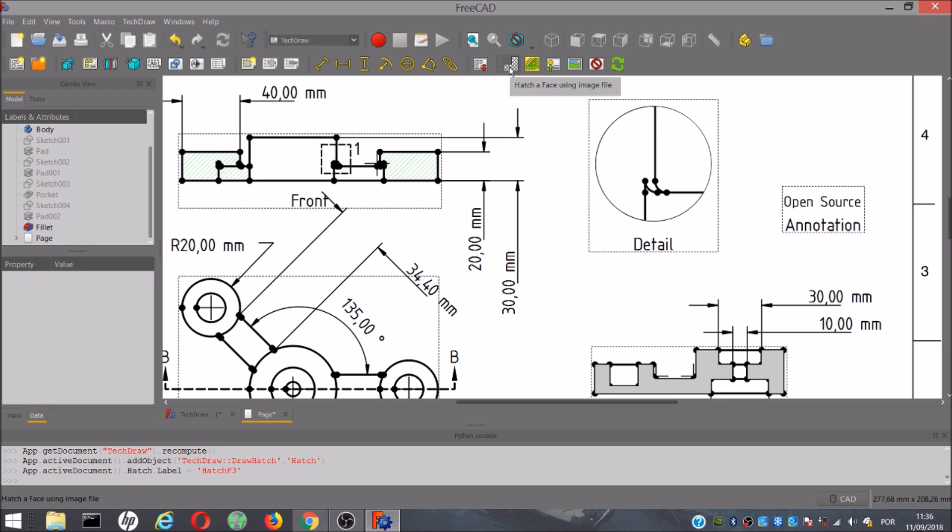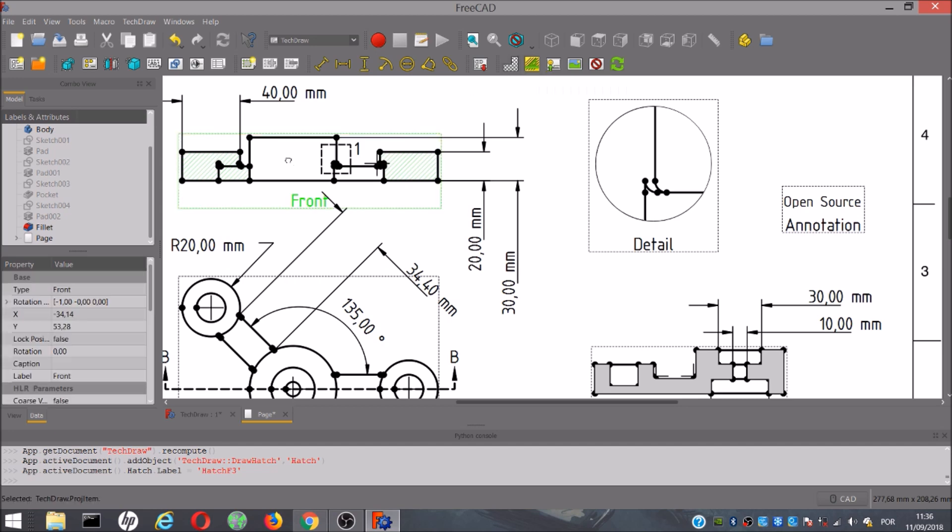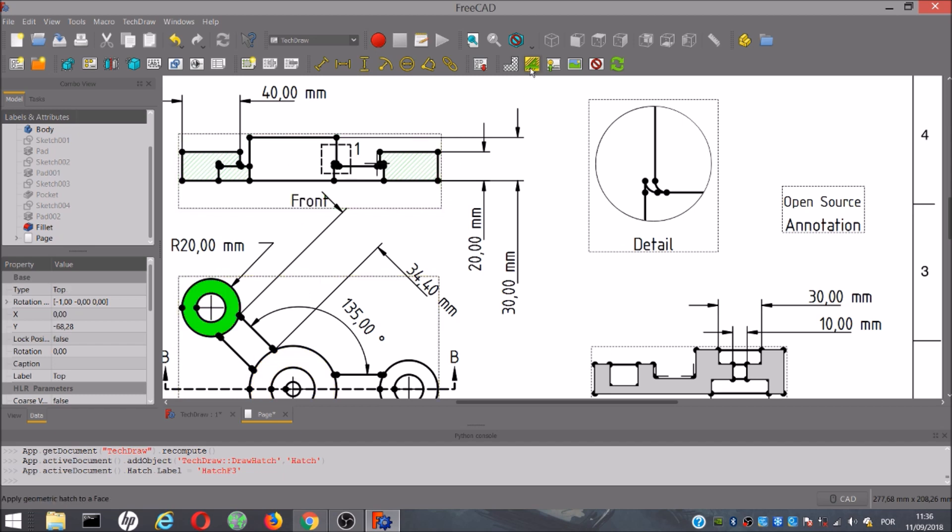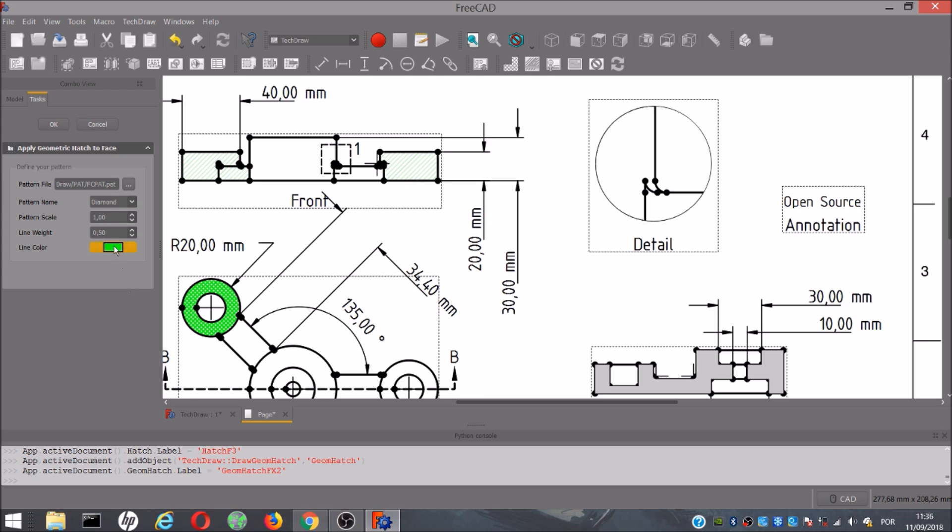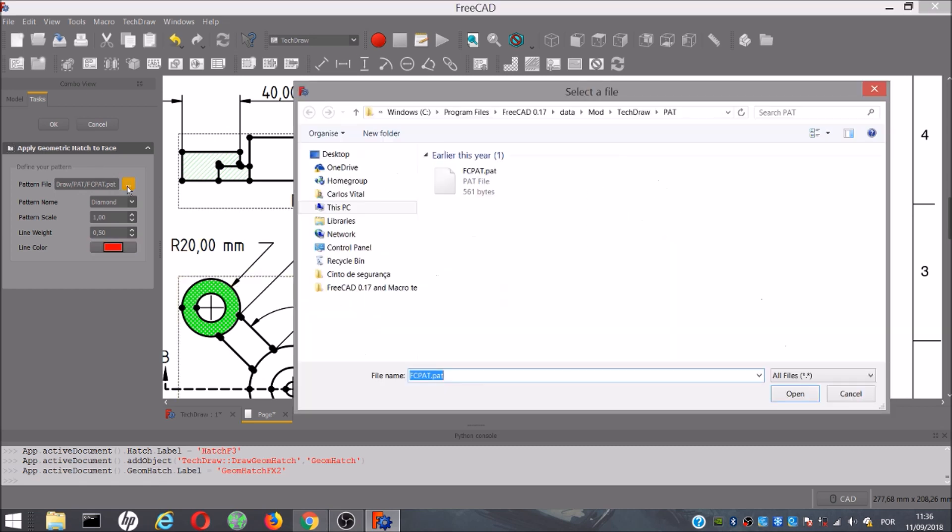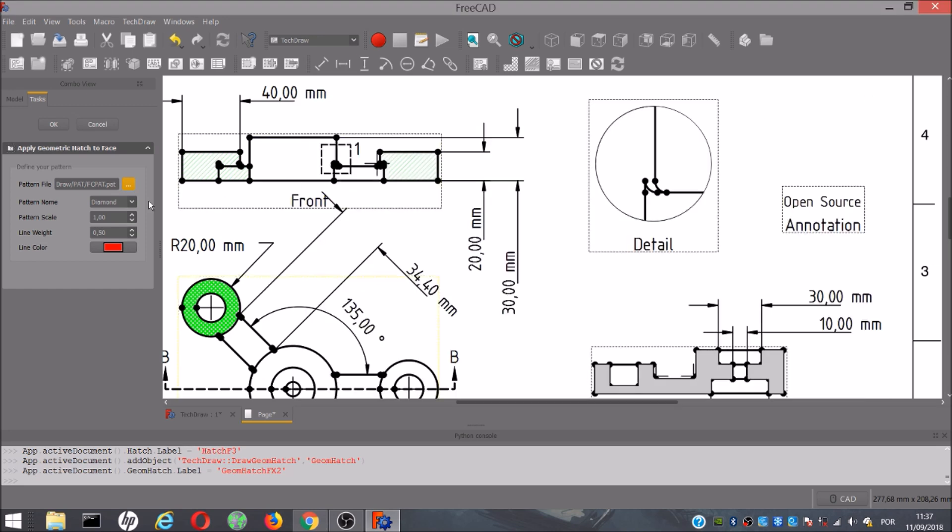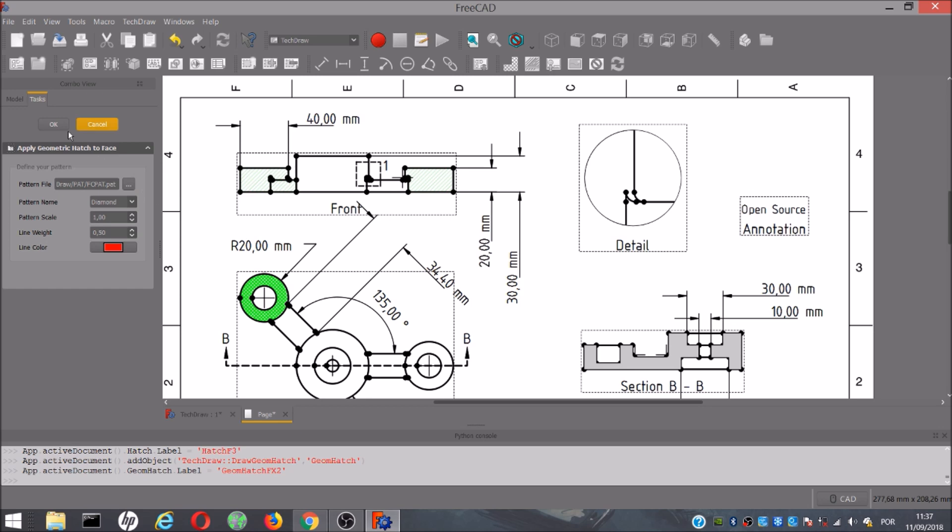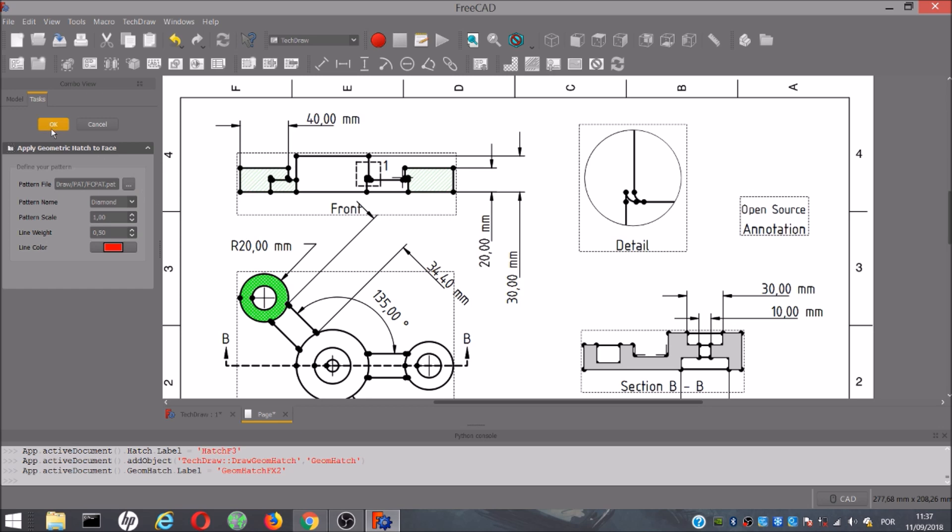The next tool lets you fill a face with custom geometry and color. For example, I select this face and then click on the tool, which opens this window. Here you can change the color. I will choose red this time. And also you can change the parameters of the geometry. To apply the final result, you must click OK.